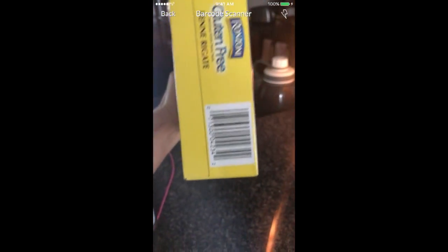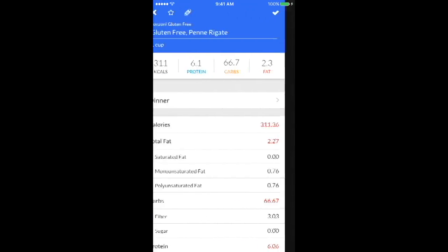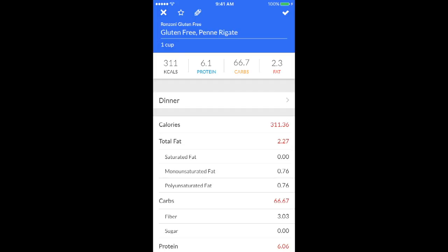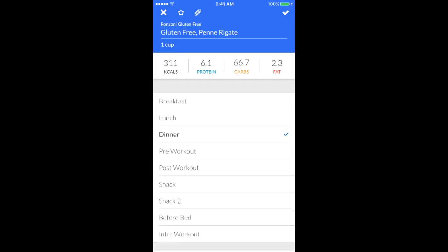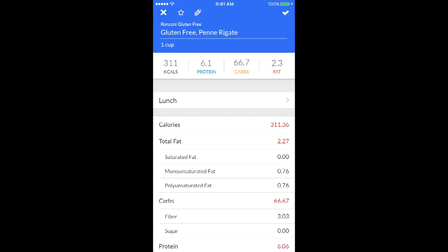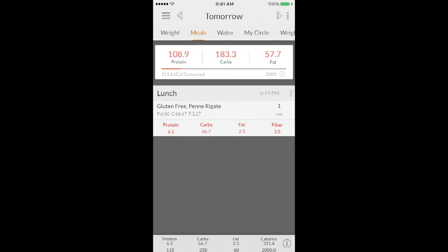So you're just going to click the barcode scanner. I have a box of pasta to show you guys here. The camera will come up, find your barcode, and then it'll just scan it in. So it'll automatically come up with a serving size. You might have to do a little bit of math, but this shows what's in one cup of the pasta. And then you can choose what meal you want to add it to. And then you just click the check mark at the top. Make sure everything looks good. And it's in your day.